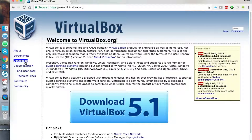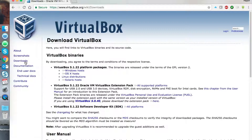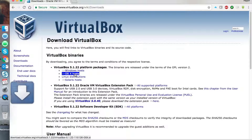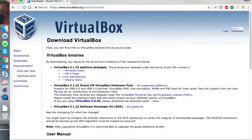Click on the download section and click on OS X host. It will take a little bit of time to download depending on your internet speed. Once the package is downloaded, you just need to double-click on the package.